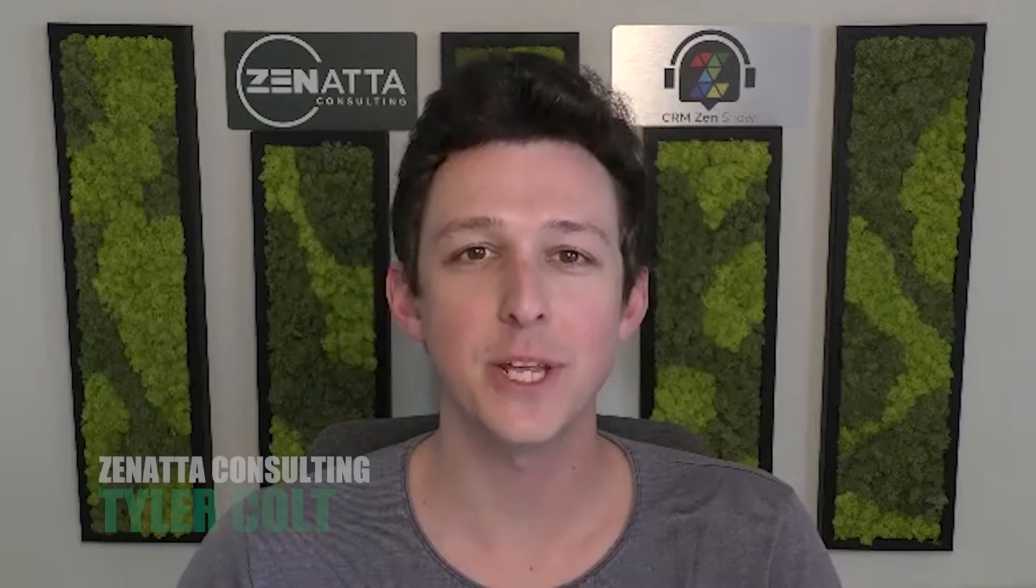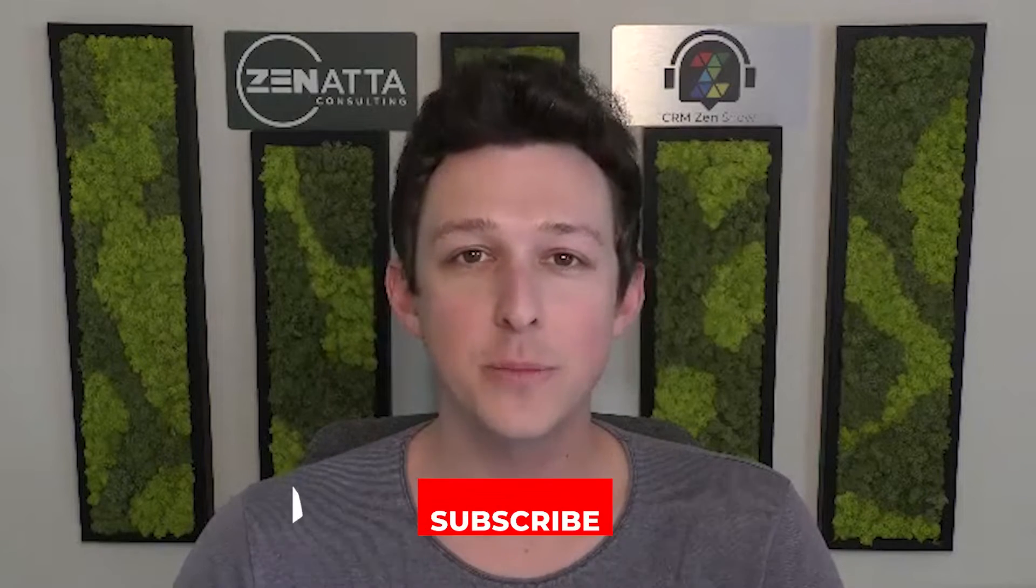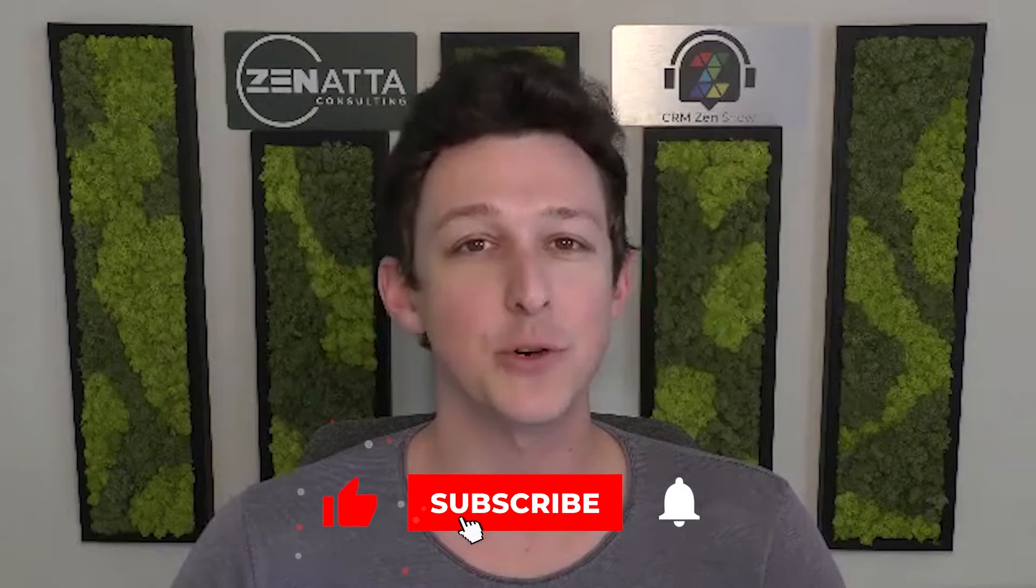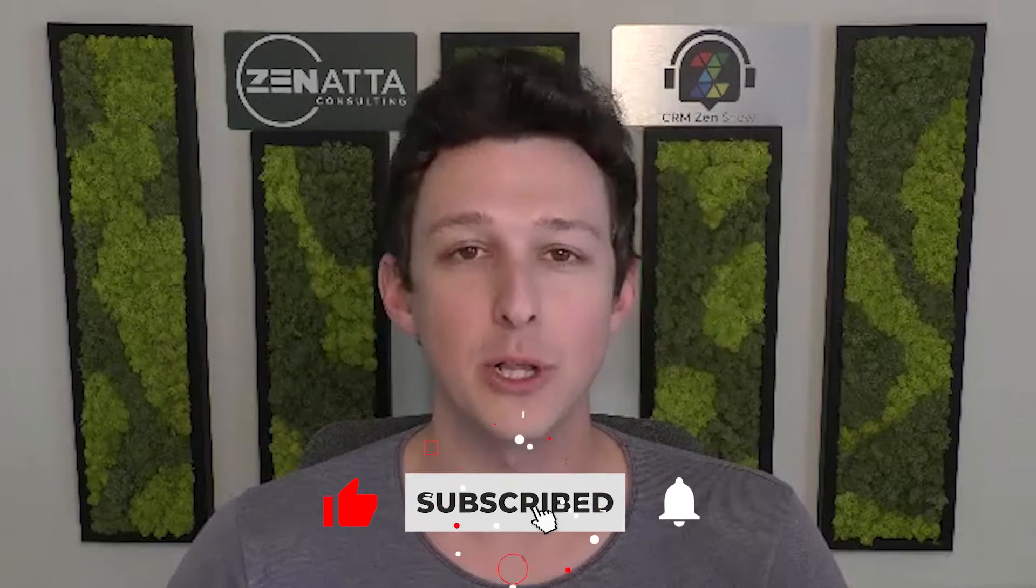Hello, and welcome to another tutorial video here from Zonata Consulting. In this video, I'm going to be going through a walkthrough of the CPQ functionality that has recently been released for Zoho CRM. I do want to ask if you find this video useful, please be sure to like and subscribe down below.